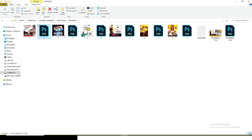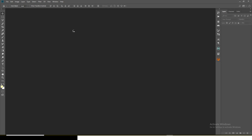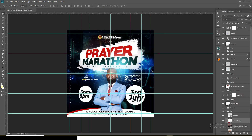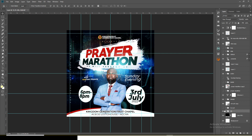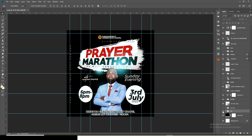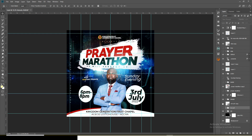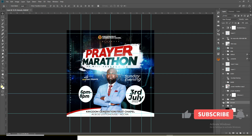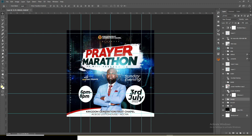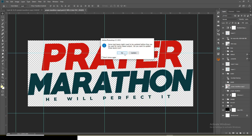The next one is a prayer marathon flyer I designed for a pastor a very long time ago — back in 2022, so more than a year now. You can see how I did it; I didn't group this one. I brought in the background, added this brush, then put in the theme and the text 'prayer marathon.'